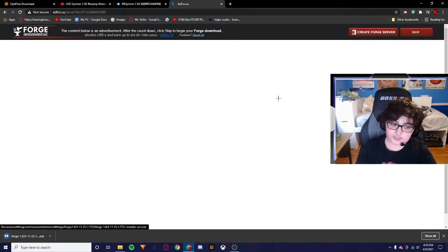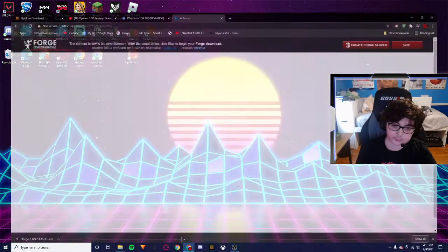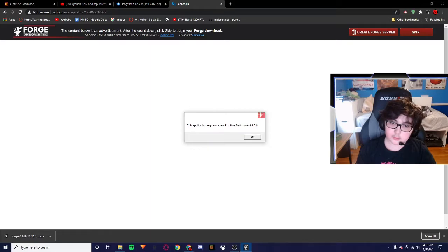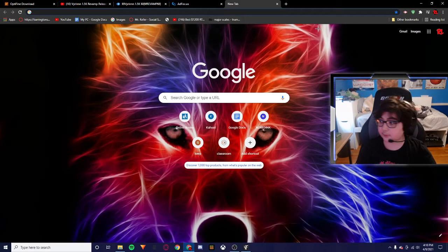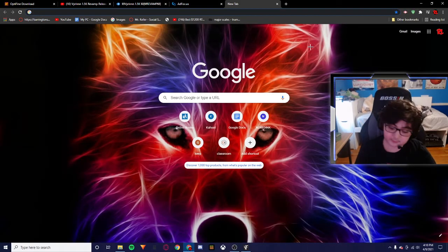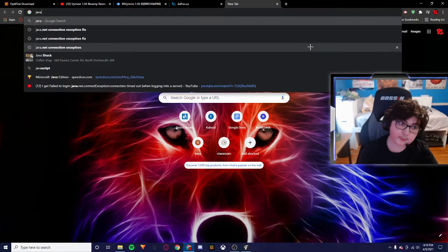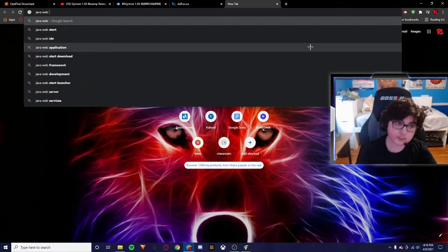It's basically the same thing as the other. Oops, my mistake. You're going to open it. Okay, so what you need to do, I'm sorry, I forgot this. Look up Java web browser.